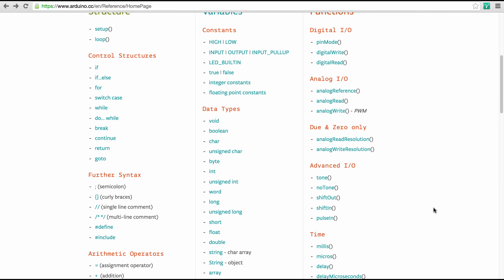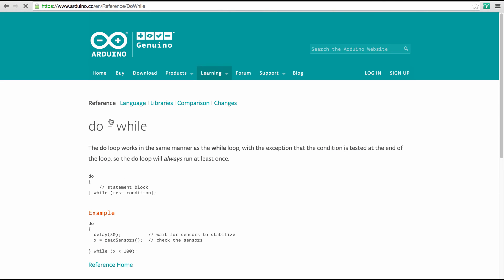Before I let you go, I want to direct your attention to two more items under control structures. Here there is do-while, that's a while loop that's a little bit different, in that the condition is only tested at the end of the loop. So the do loop runs at least once, and then we test whether we should run it again. The while loop tests already right at the beginning whether we should run it at all. And so that is a main difference here.